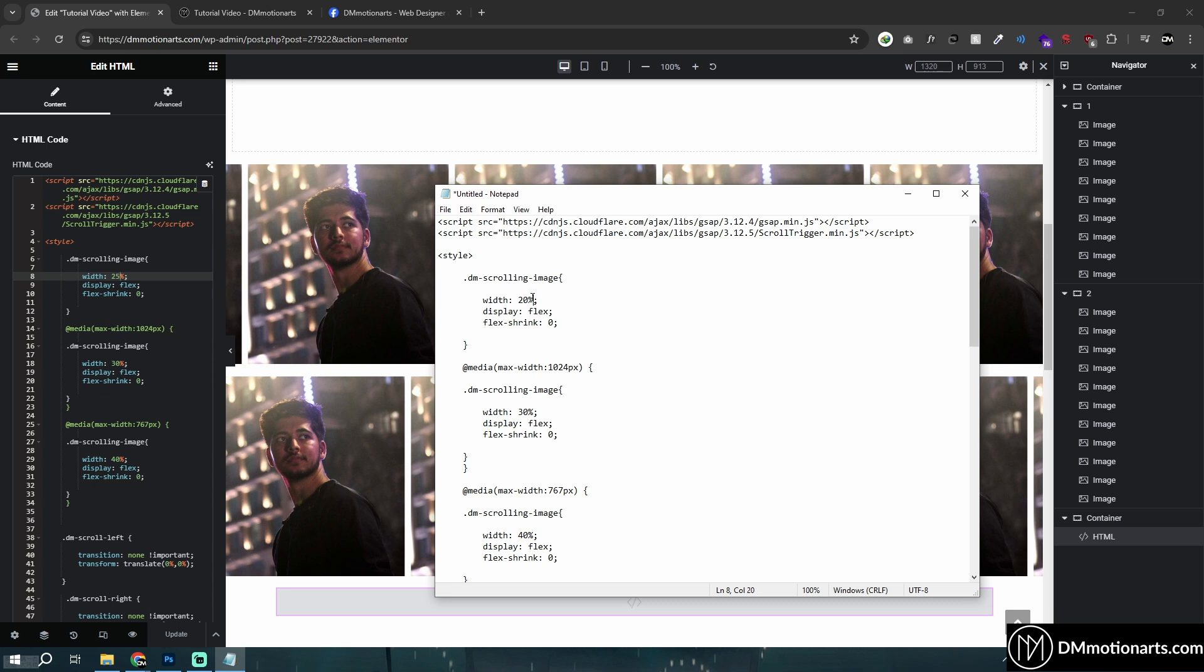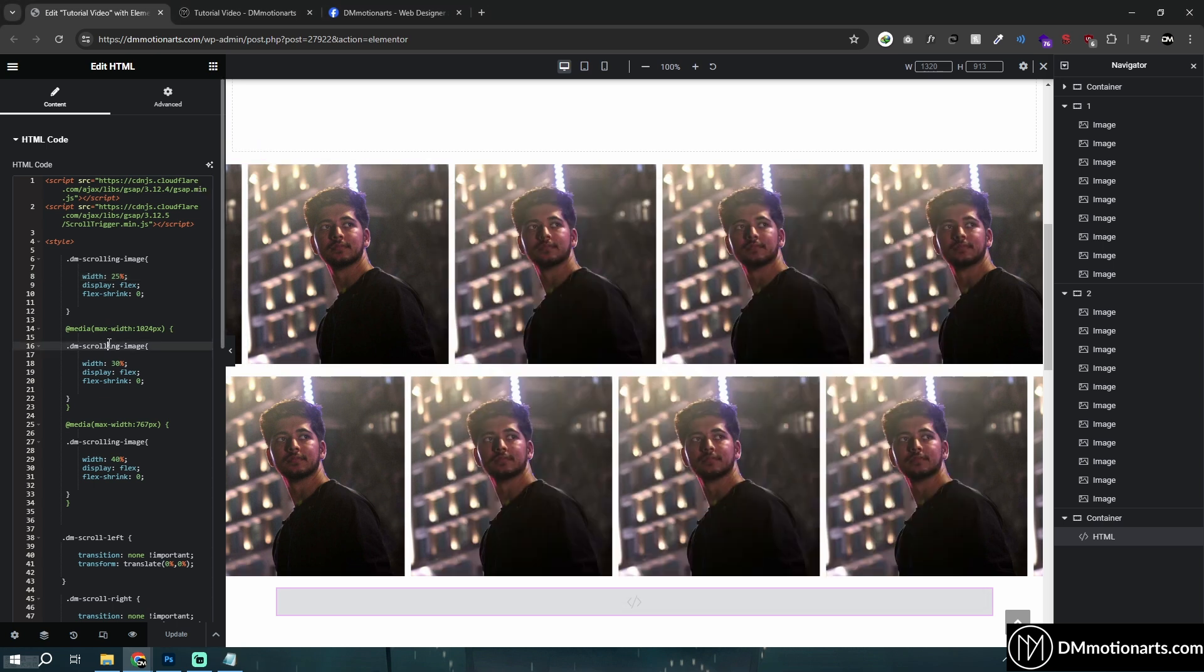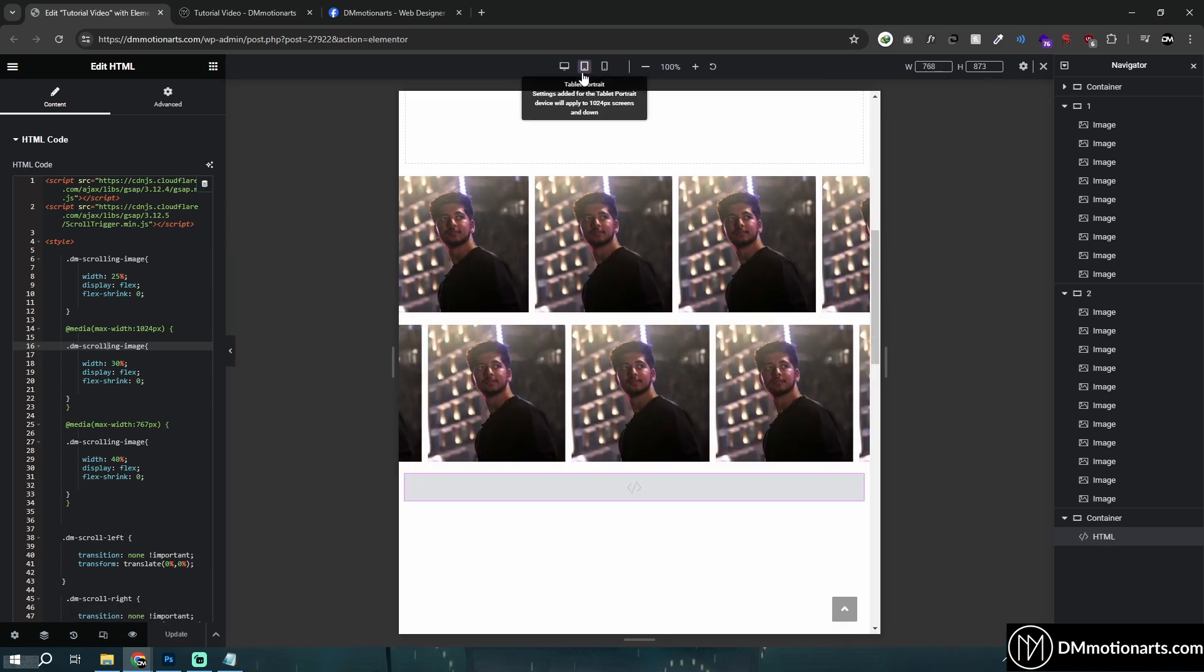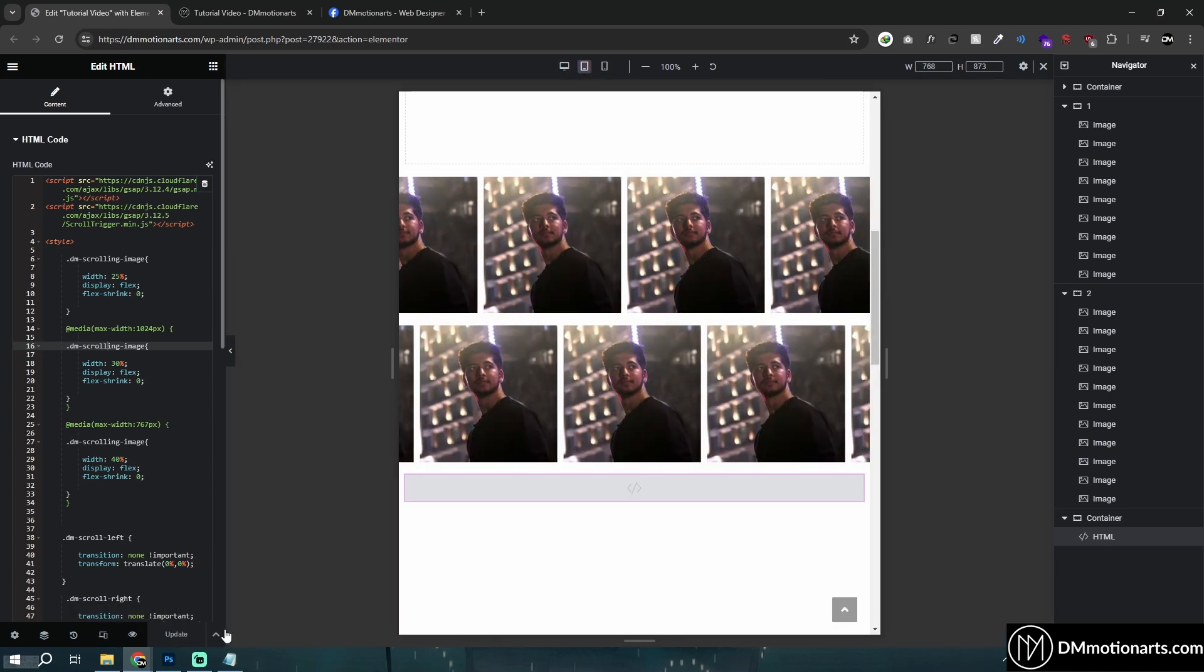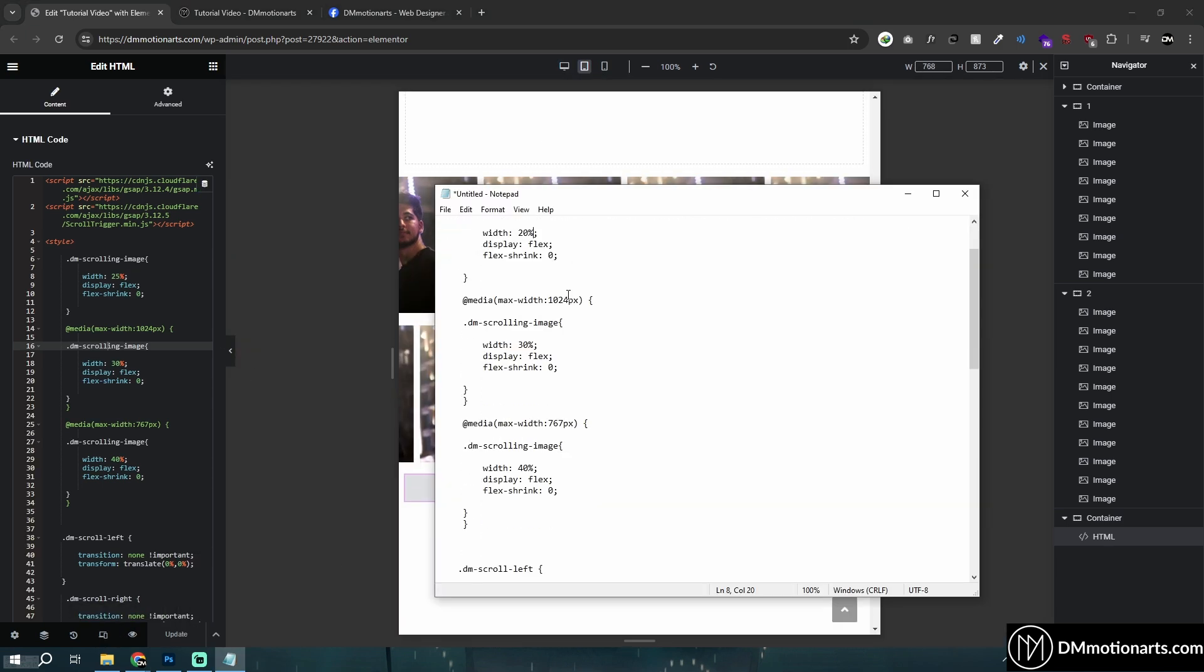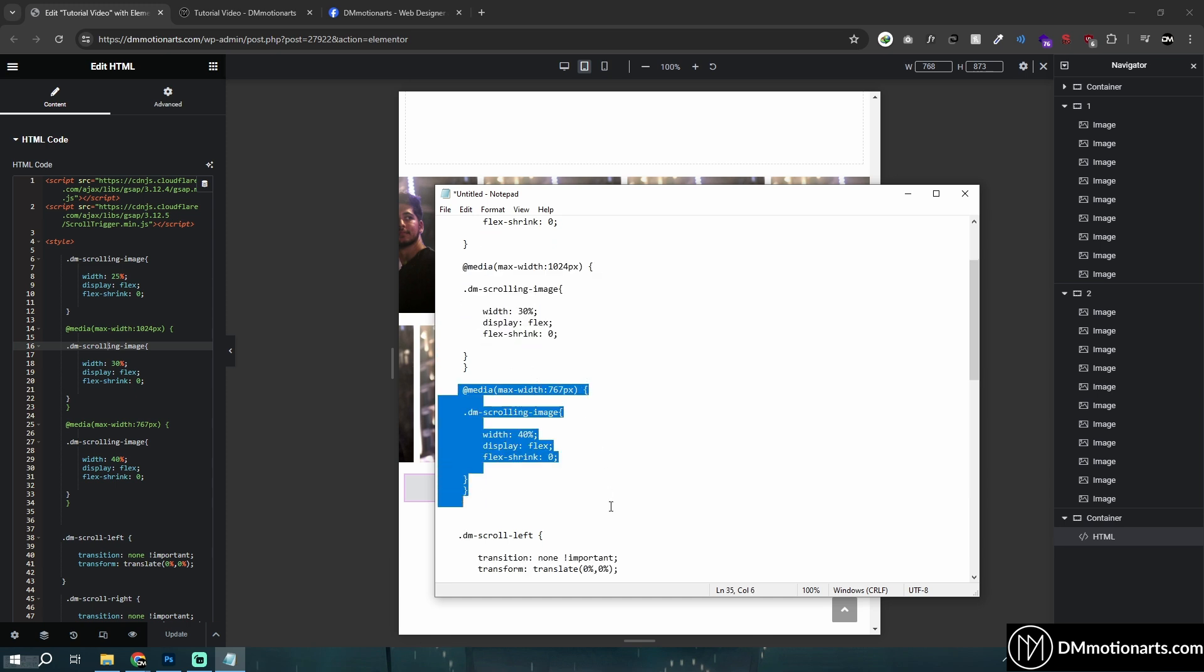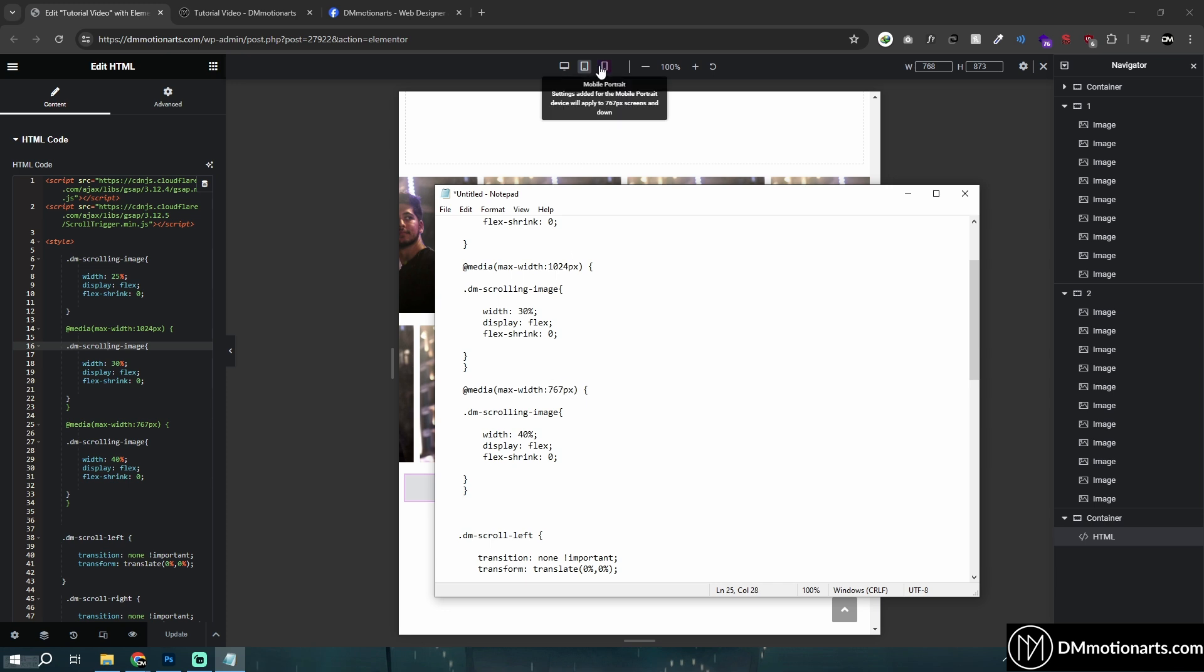So based on how much you want, if you use like fifty then only two would be showing. If you reduce to ten then ten images would be showing at once like this. And then for each tablet and mobile. So if we go to tablet you could see I have a media with 1024. So for tablet it would be 30 percent. So if you want to have different sizing for tablet add it around here, and different sizing for mobile add it around here.